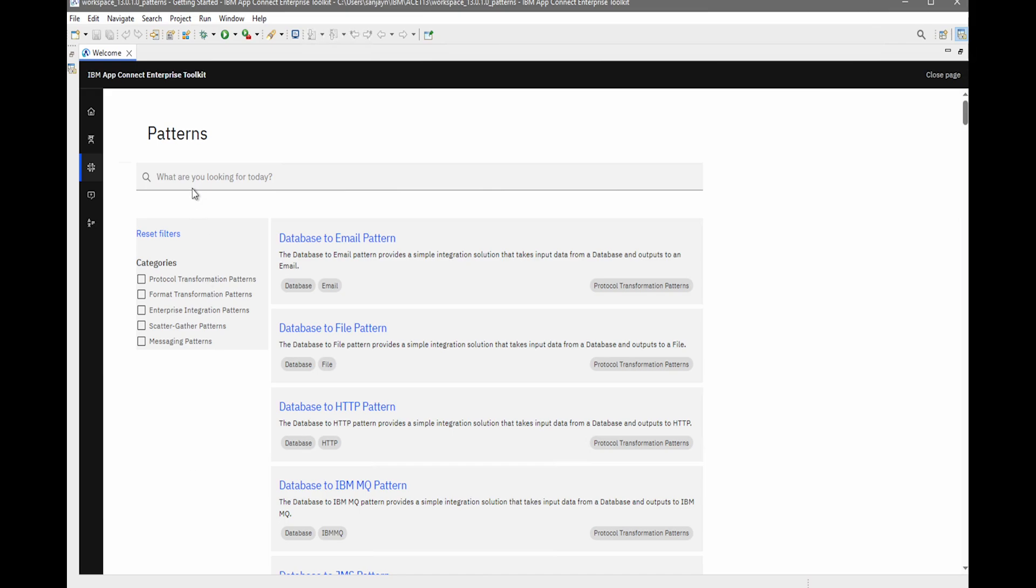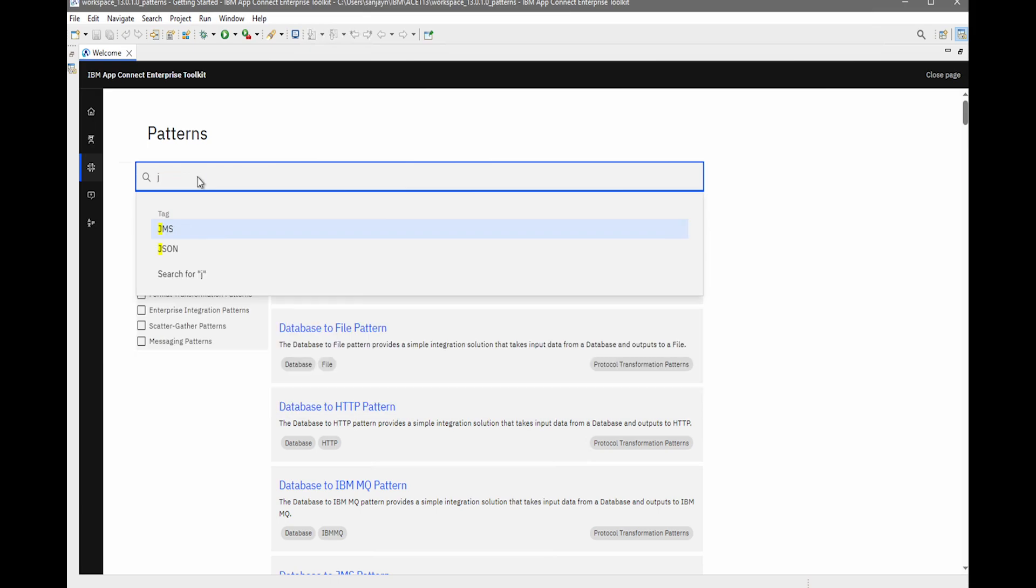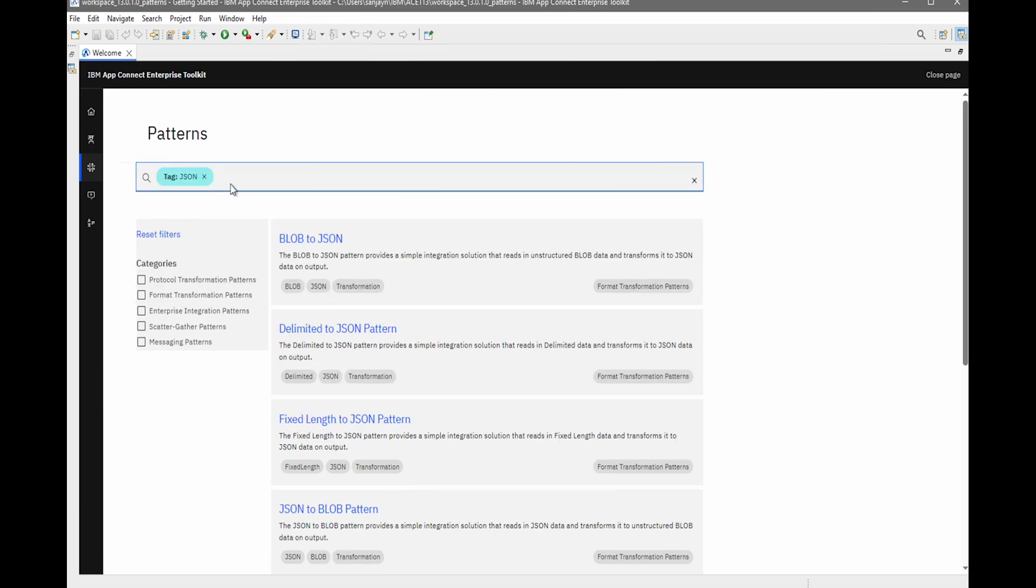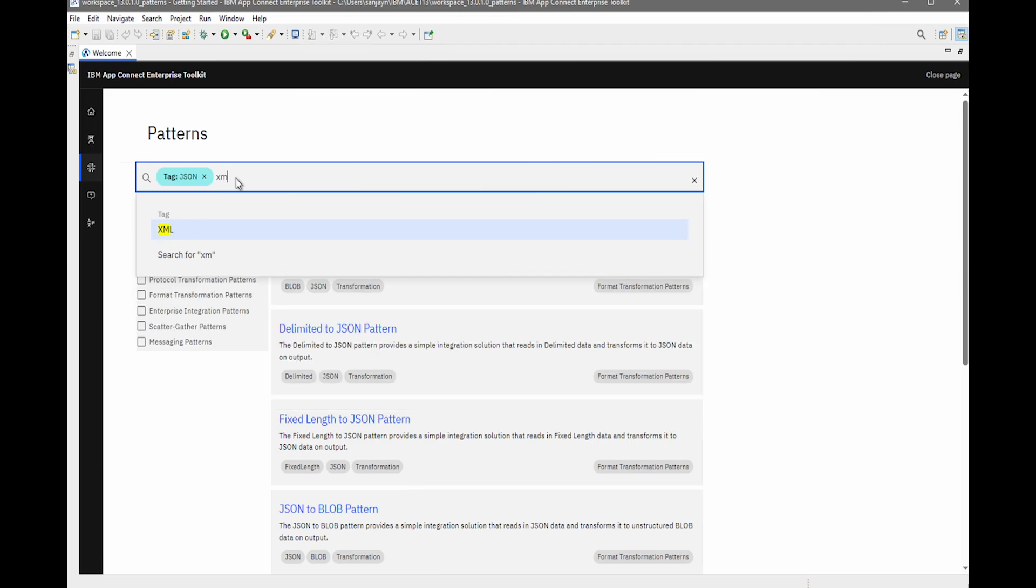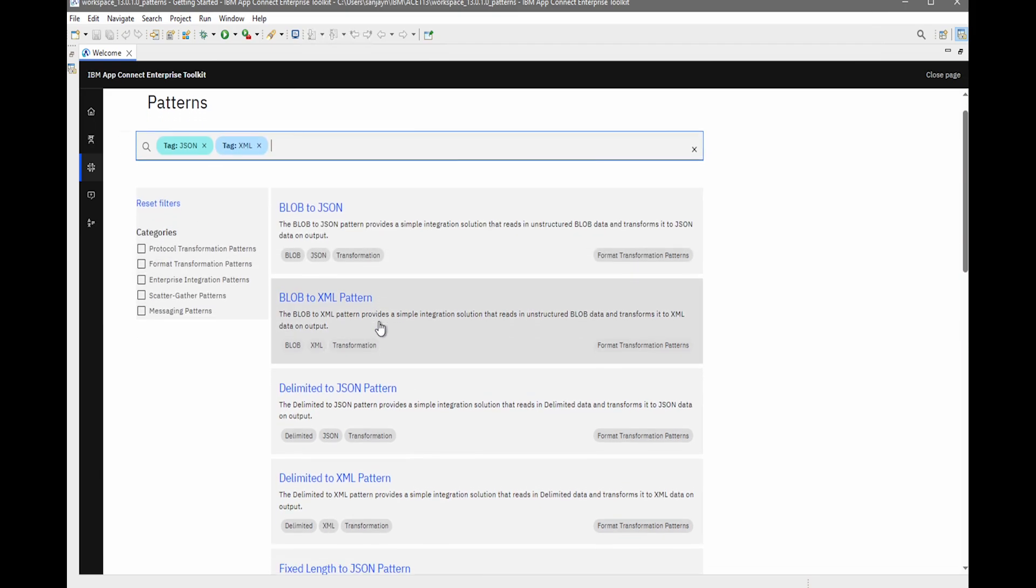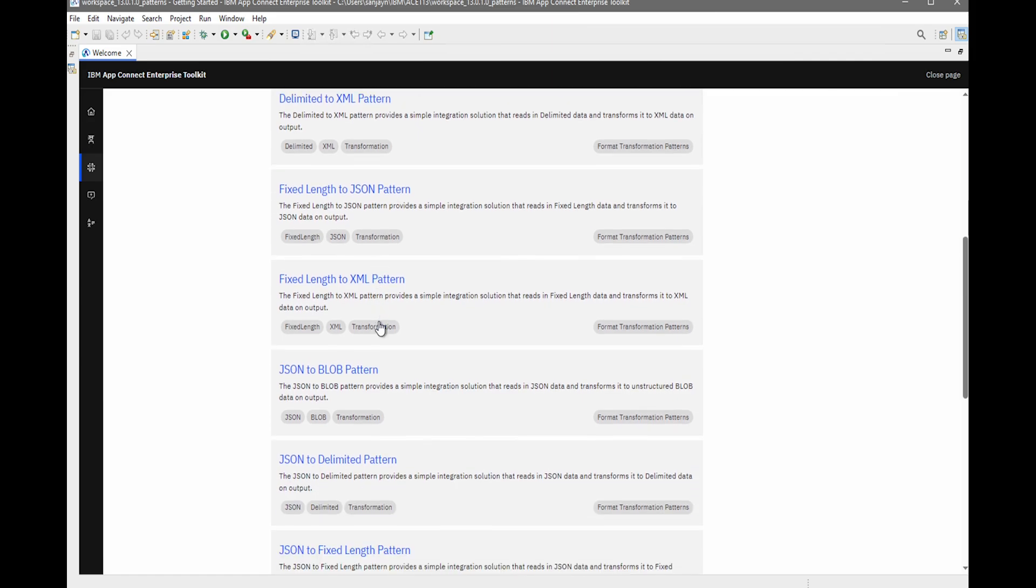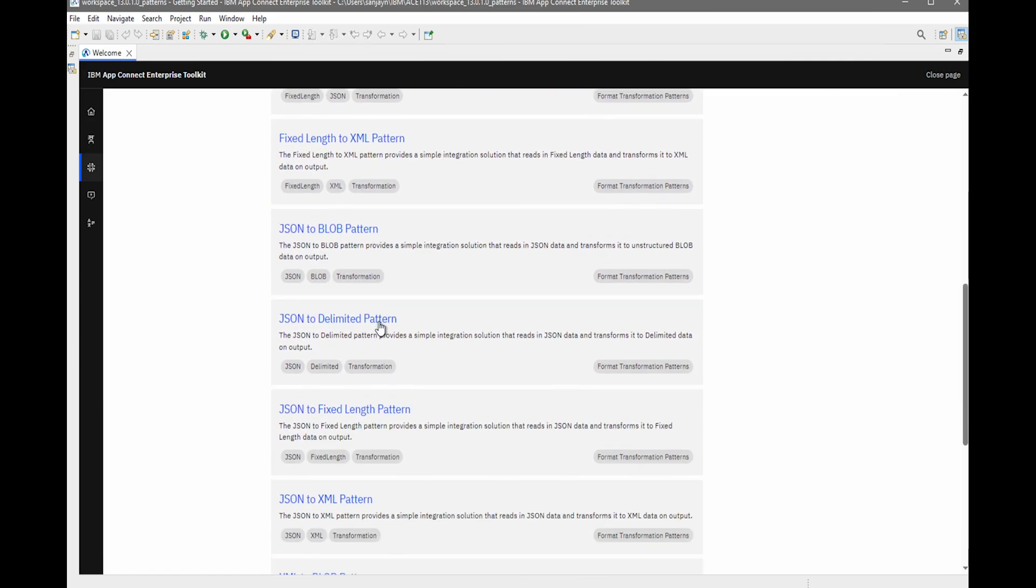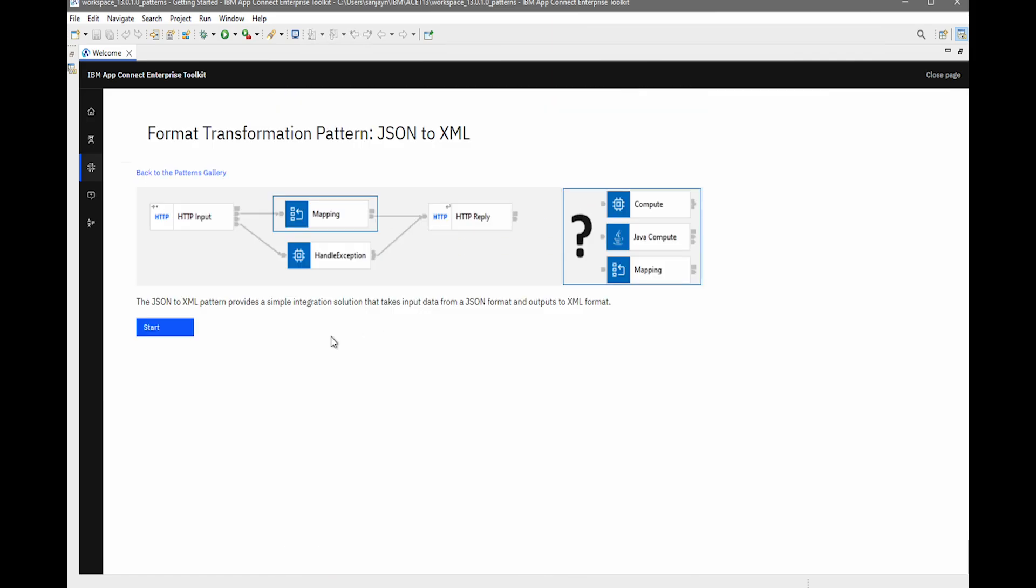I can specify a tag. So for example, if I want to transform from JSON to XML, I can specify JSON as a tag and XML as a tag. And then I can scroll down this list and select the JSON to XML pattern. Once I've selected it, there is a picture of the type of flow that will be created and a brief description.